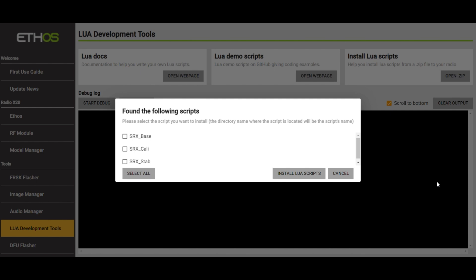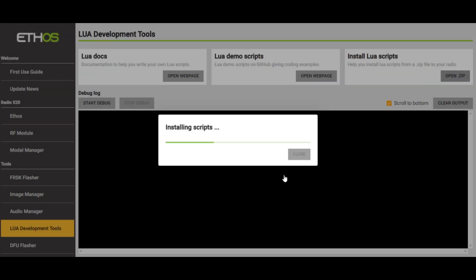You can see that it said, found the following Lua Scripts. And what this is telling you is that they're going to name directories based on all three of these things. I want to hit Select All. And I want to select Install Lua Scripts.